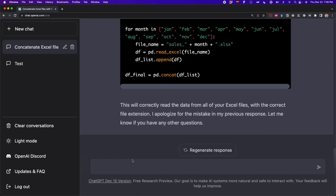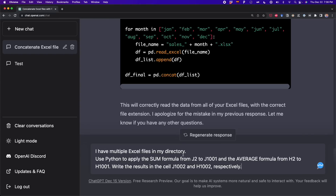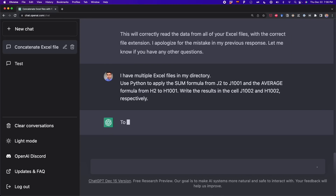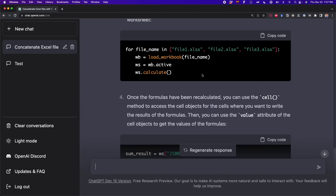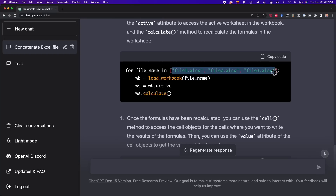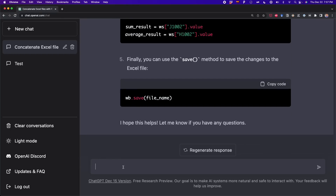I go to ChatGPT and write the following prompt: I have multiple Excel files in my directory — use Python to apply the SUM formula from J2 to J1001 and the AVERAGE formula from H2 to H1001, writing the results in cells J1002 and H1002 respectively. ChatGPT generated code but it wasn't considering all the files in my directory, so I told it to use the glob module.